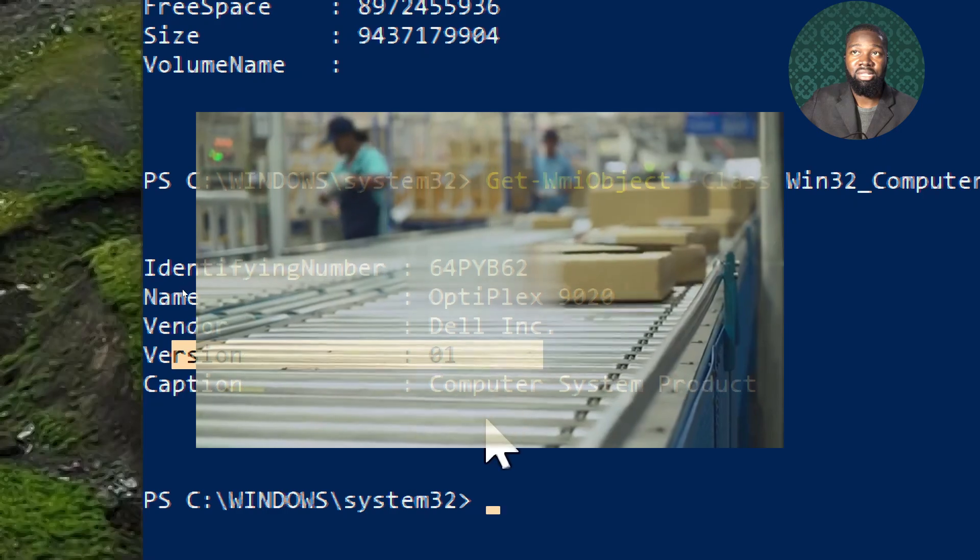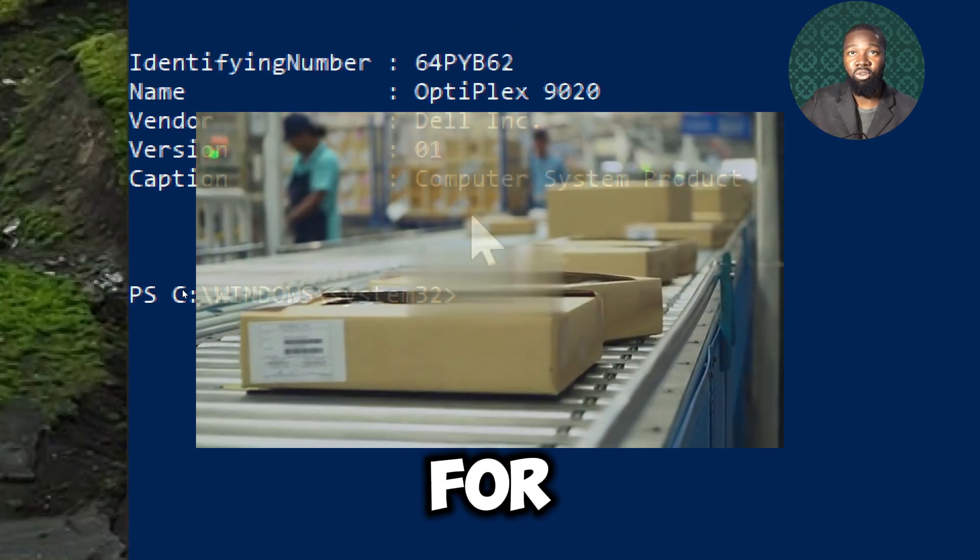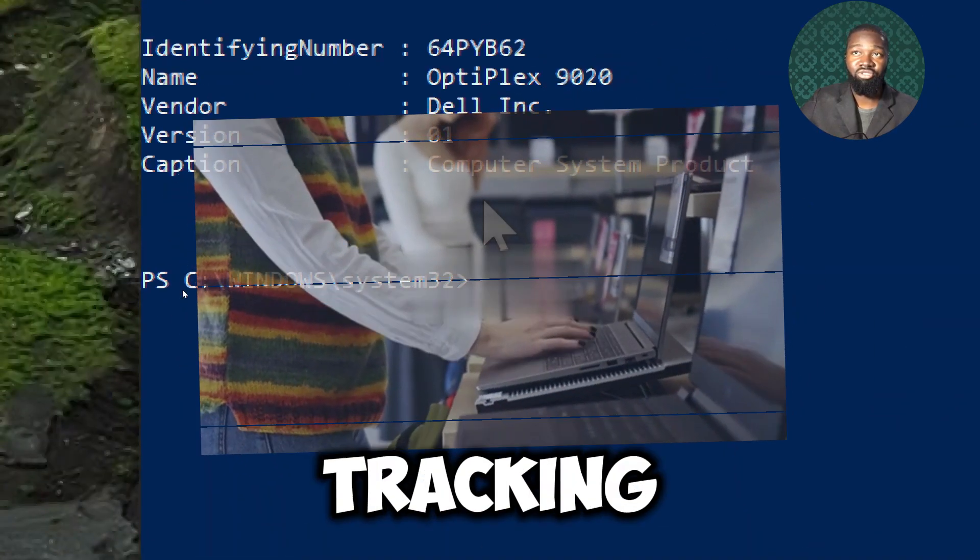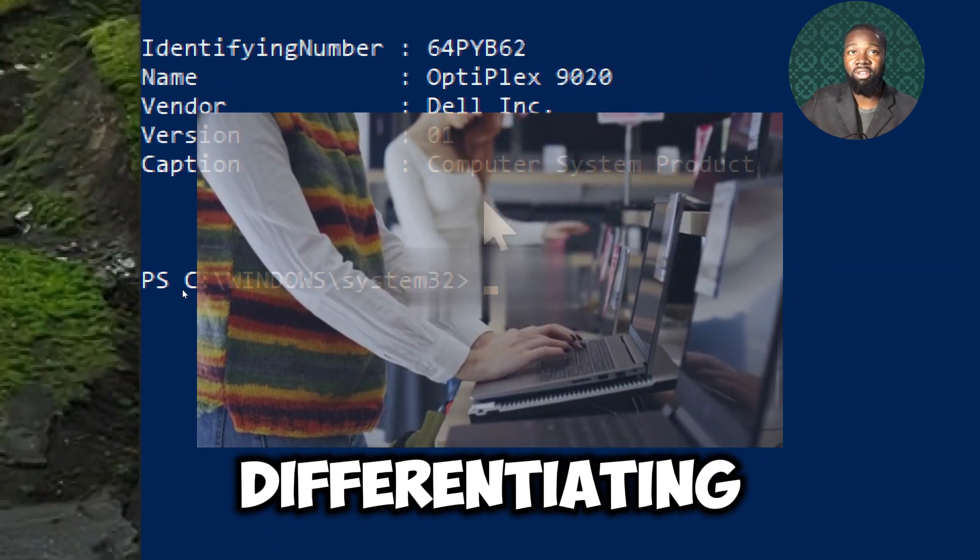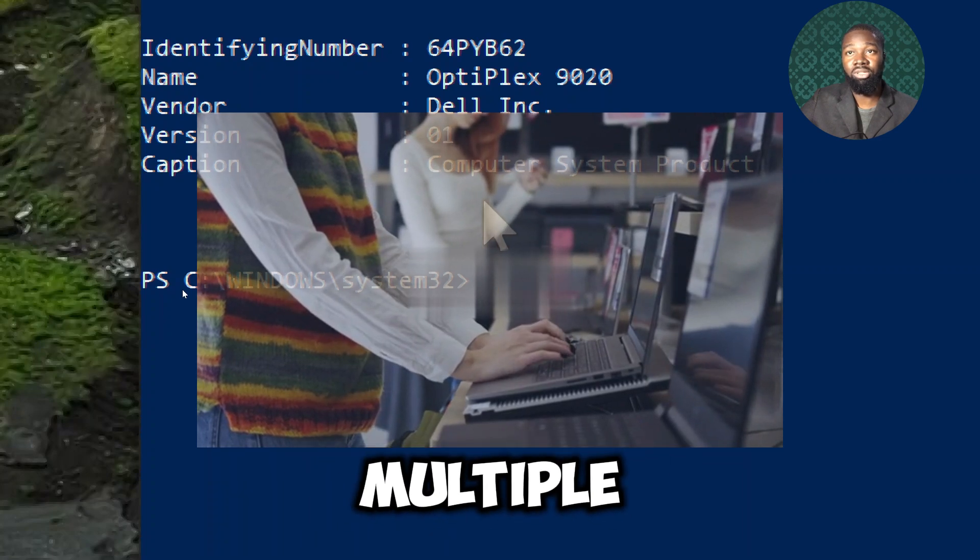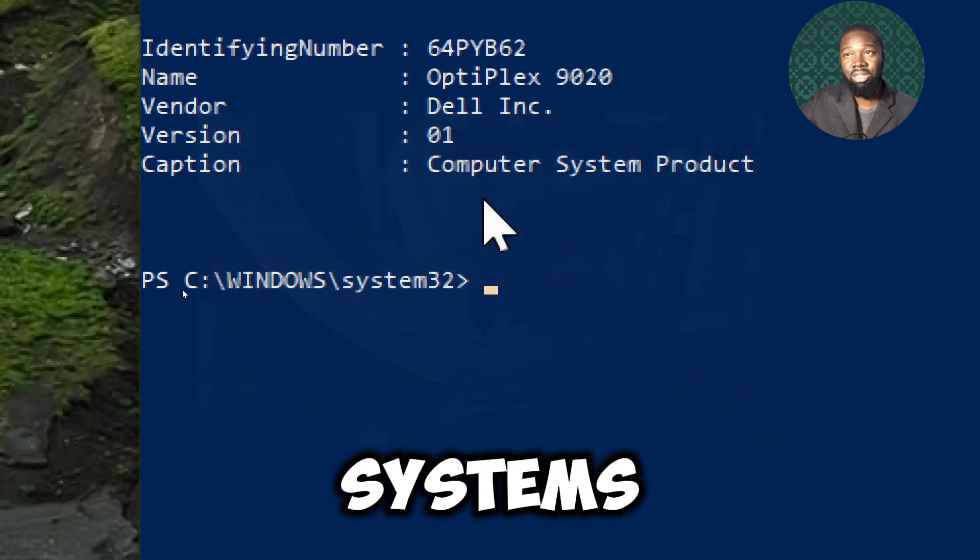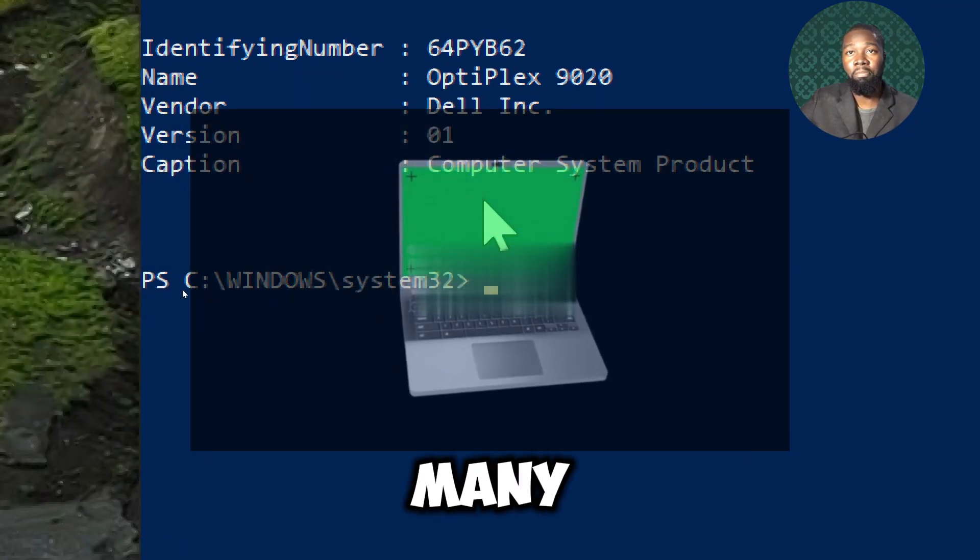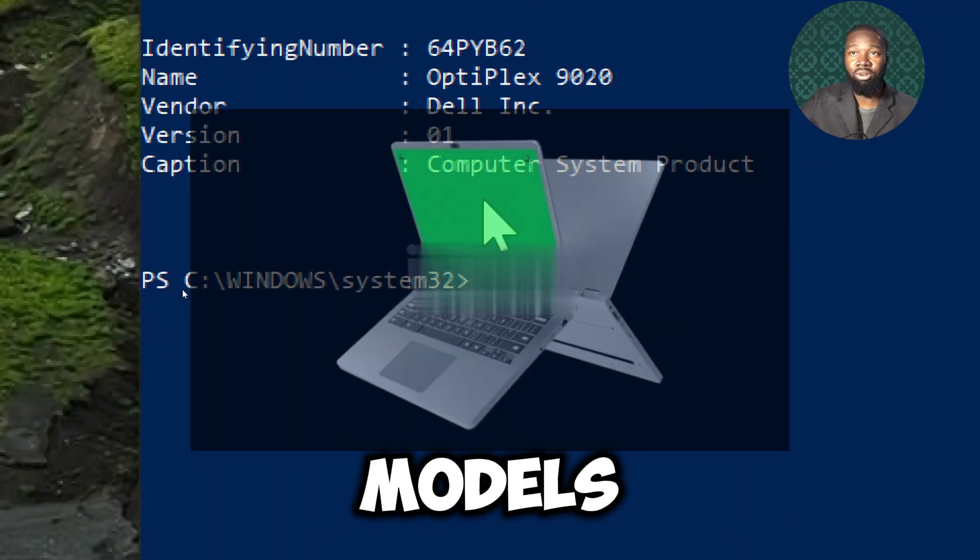These identifiers are essential for inventory management, tracking and differentiating between multiple systems, especially in environments with many identical models.